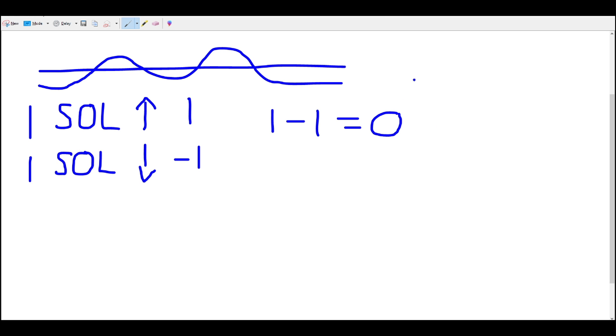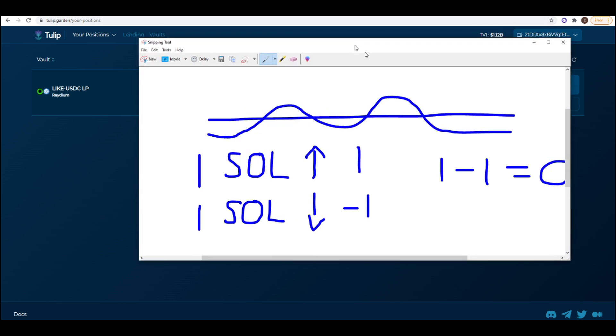So with this leverage yield farming strategy I'm about to show you we are creating a pseudo delta neutral position. It's not going to be quite delta neutral. It will be very close to zero but not quite, so that means that we are still subject to price movements but not as much as traditional yield farming strategies and I'll show you now.